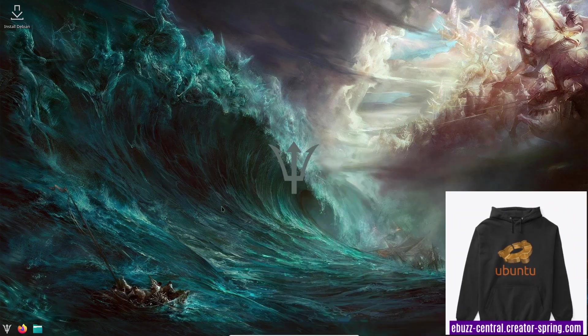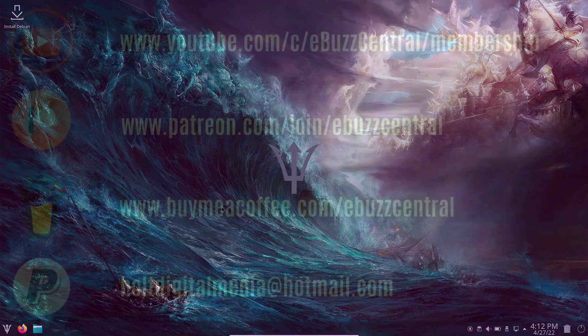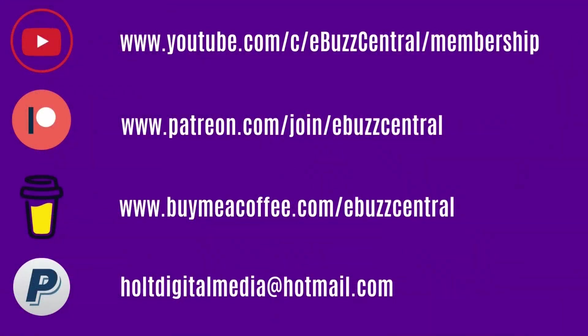And don't forget, zip on by the eBuzz Central store. Take a look around. If you see something you like, go ahead and pick it up. And if there's something you would like to see on the store that's not there, please drop that in the comments below and we'll do our best to get it up there.